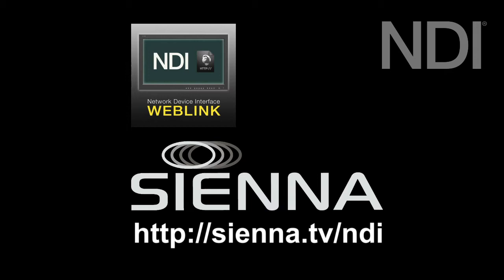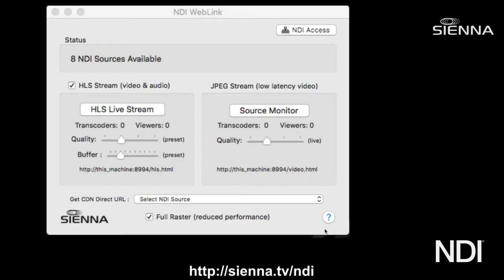Today we're going to take a look at NDI Weblink, which is an HTML gateway for NDI that allows you to monitor your NDI sources on a web browser, any web browser on any device including mobile devices such as iPhones. Weblink is really easy to use, it's mostly one-click operation.